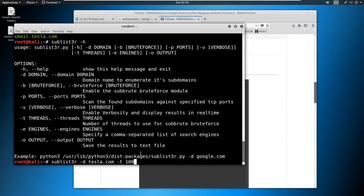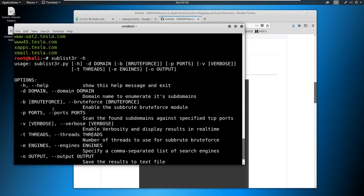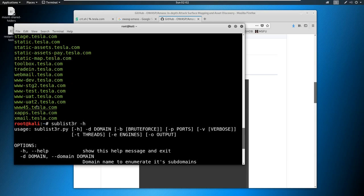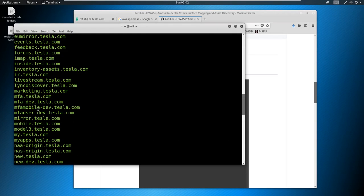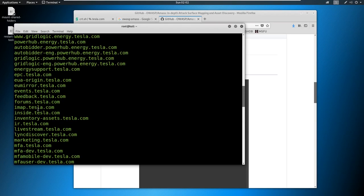So there are great tools out there for doing subdomain hunting. And again, subdomain hunting is very, very critical. Because if we just limited ourselves to tesla.com, look at all the things that we would miss. So we can find out a lot here. Now not all of these pages are going to be alive.